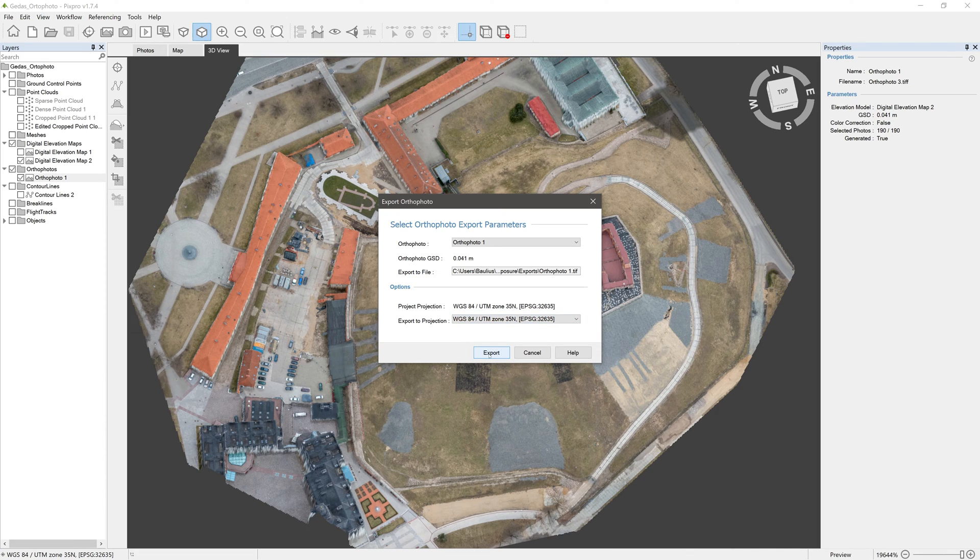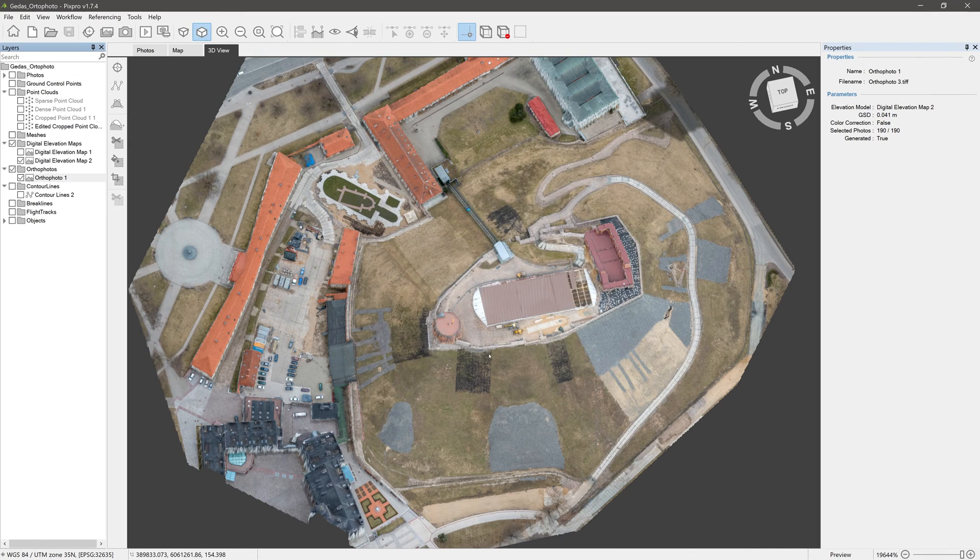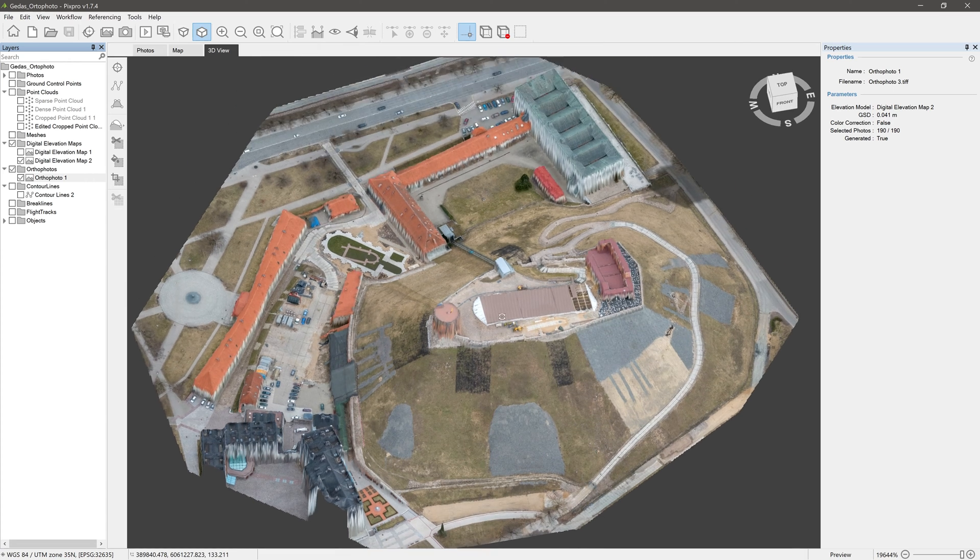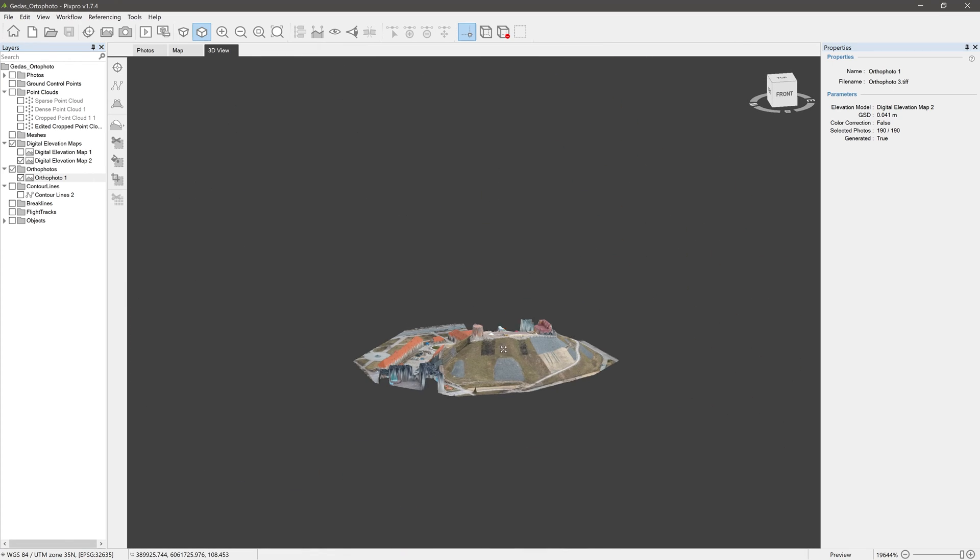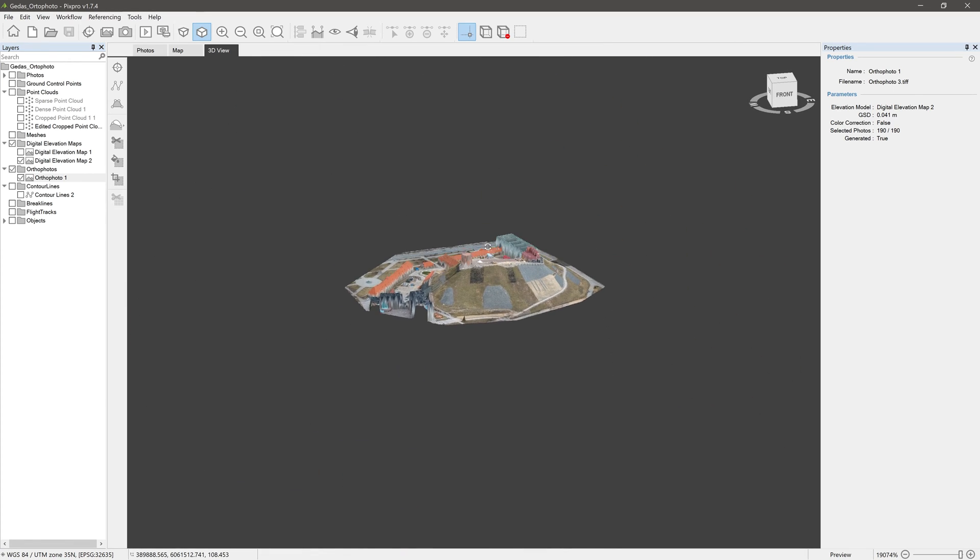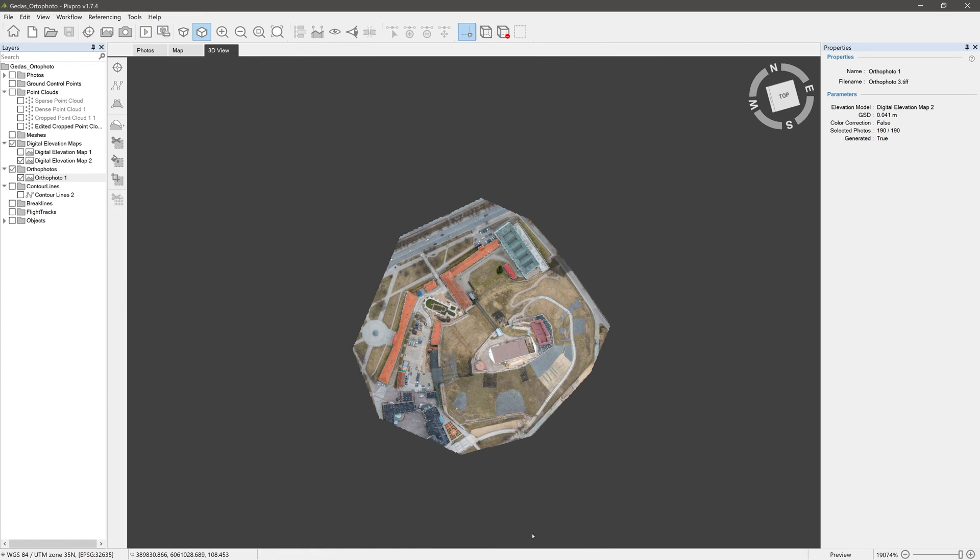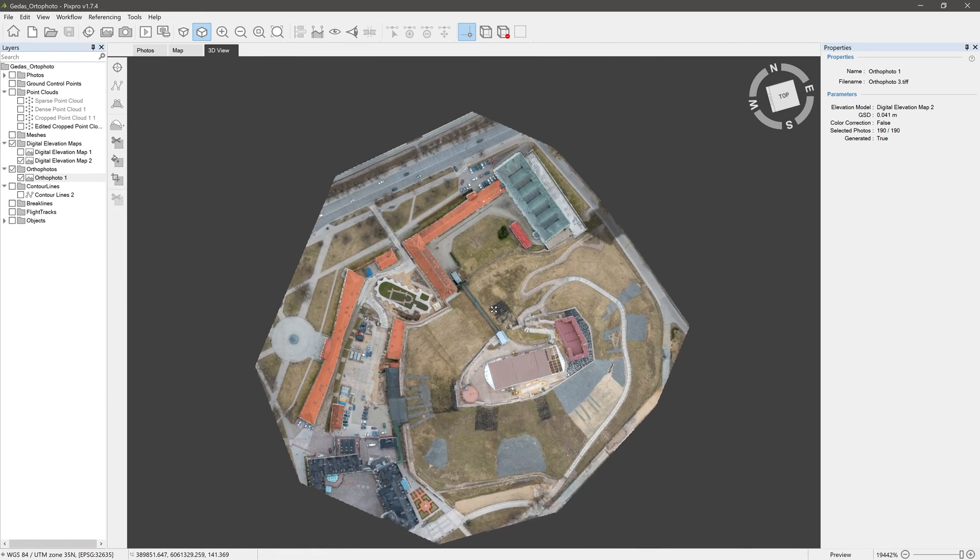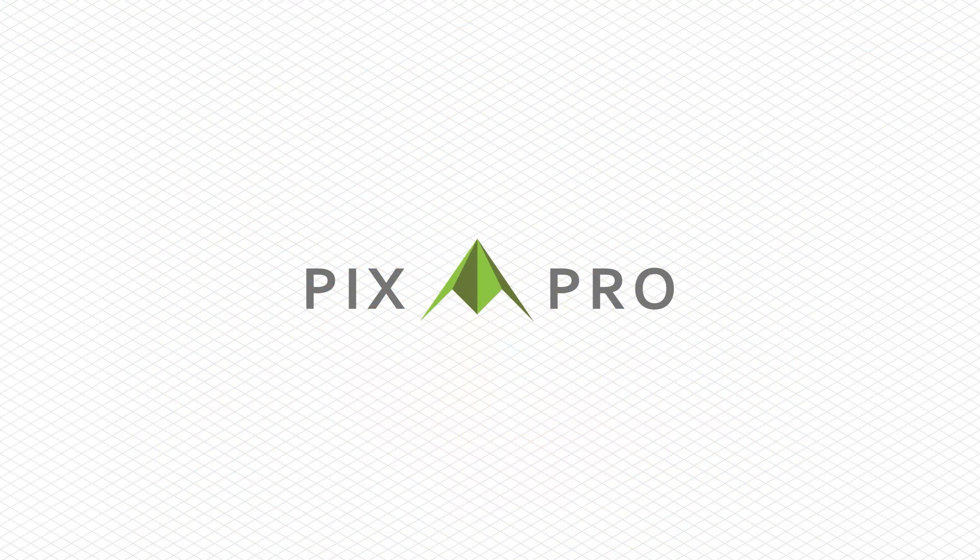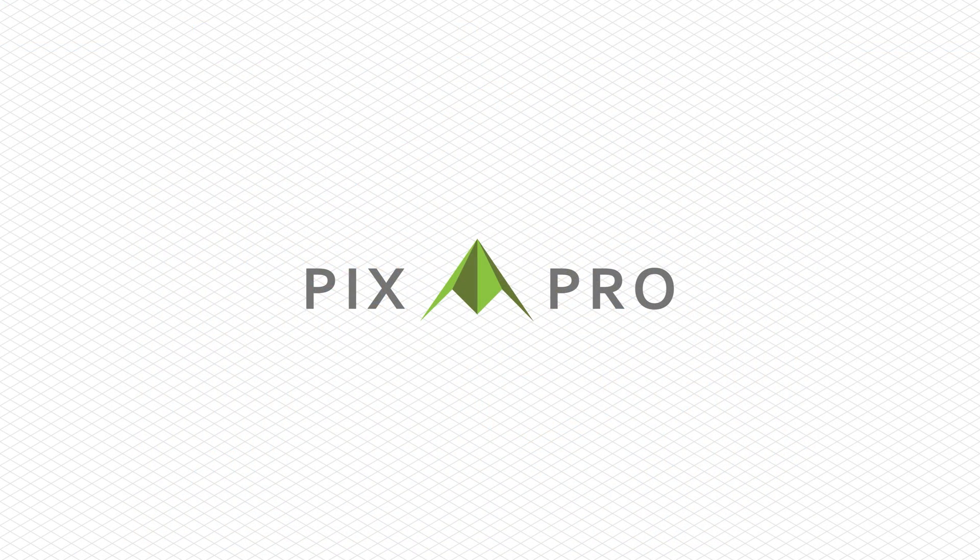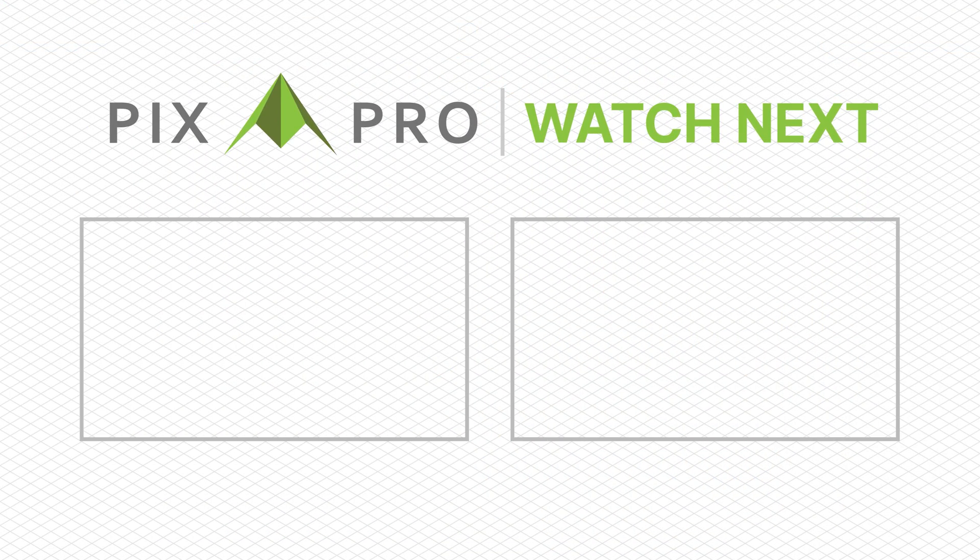You will find some useful info about digital elevation maps, orthophotos, and contour lines in links in the video description. In case more export options are added, we will write it down there as well.